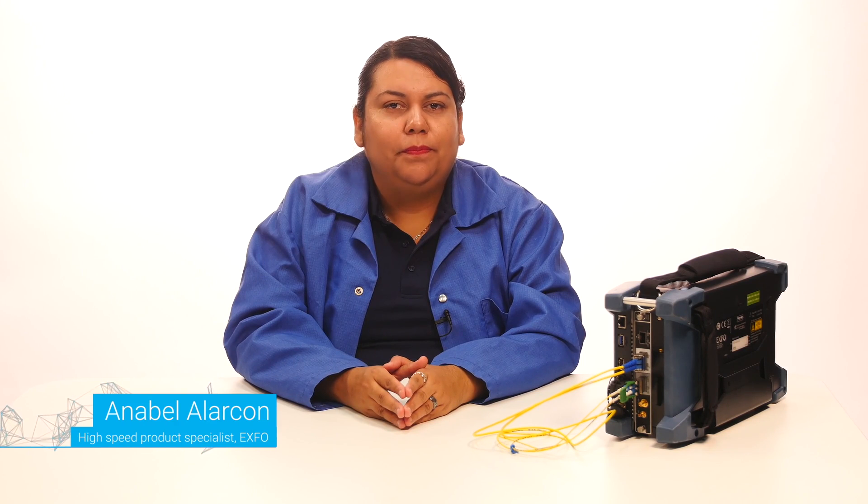Hi, my name is Annabel Alarcón, High Speed Broadband Specialist at EXFO. In this video, I'm going to show you how to configure and run a simple EtherBERT test.